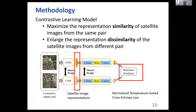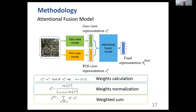We use the representation of the final CNN layer for the downstream task. In this model, we select the normalized temperature-scaled cross-entropy loss to calculate the similarity loss. For each satellite image, we then have a geographic view representation and a POI view representation. The two representations are from different modalities and the importance of each in estimating different socioeconomic indicators is unknown.